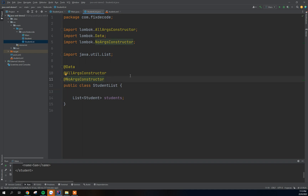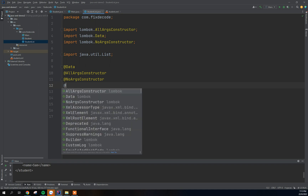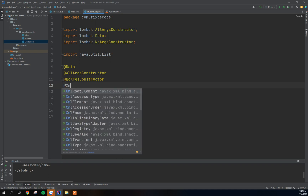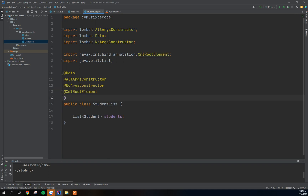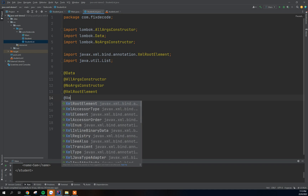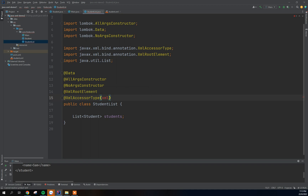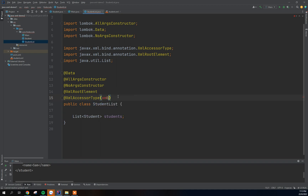Now we're going to use a JAXB annotation called @XmlRootElement, and we're also going to use another annotation called @XmlAccessorType, setting the accessor type to AccessorType.FIELD.